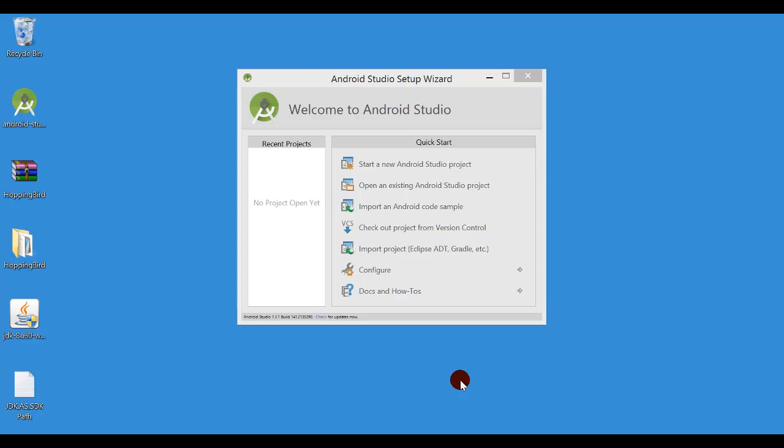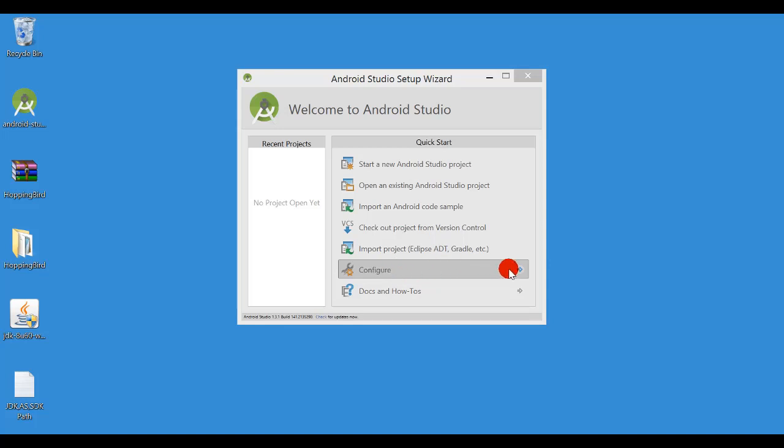Before importing this Android Studio project, you will need to configure the SDK Manager. So first you go to configure and then press this button.